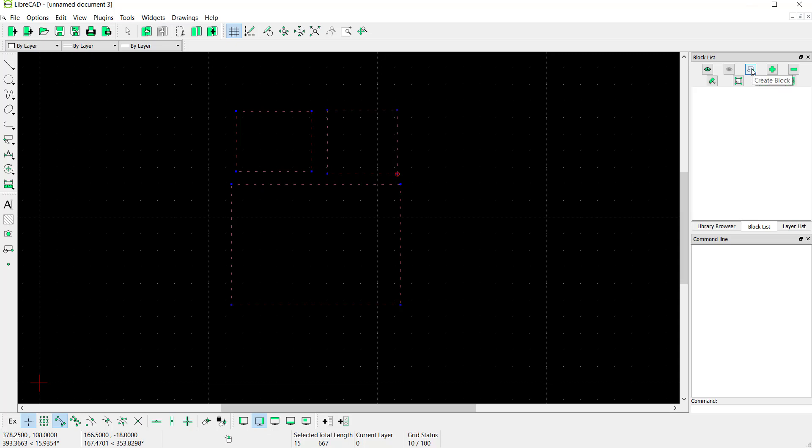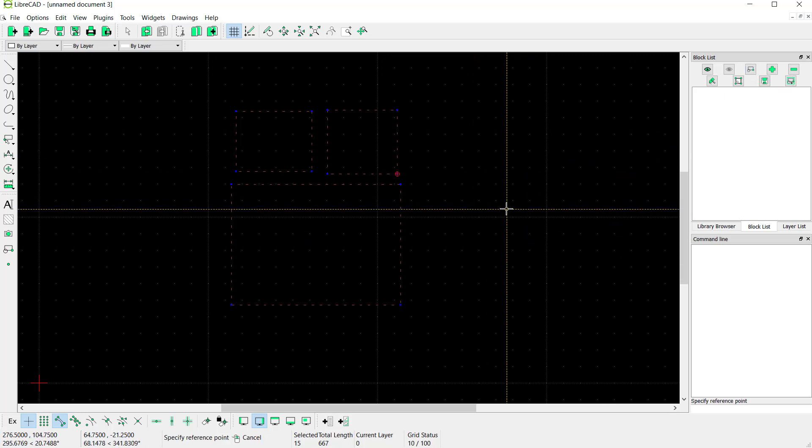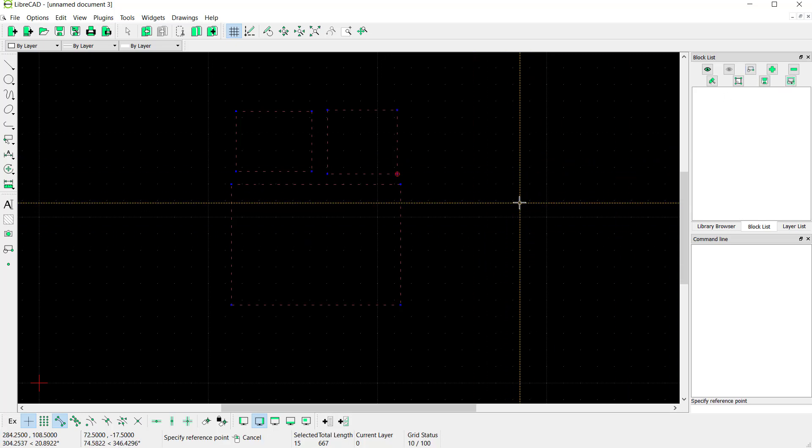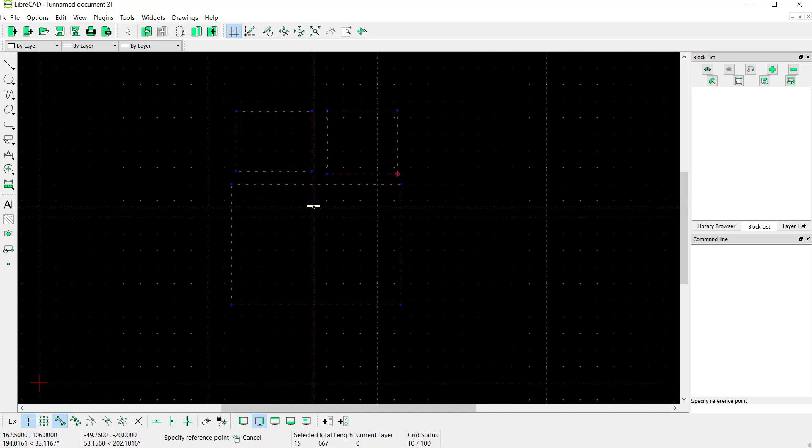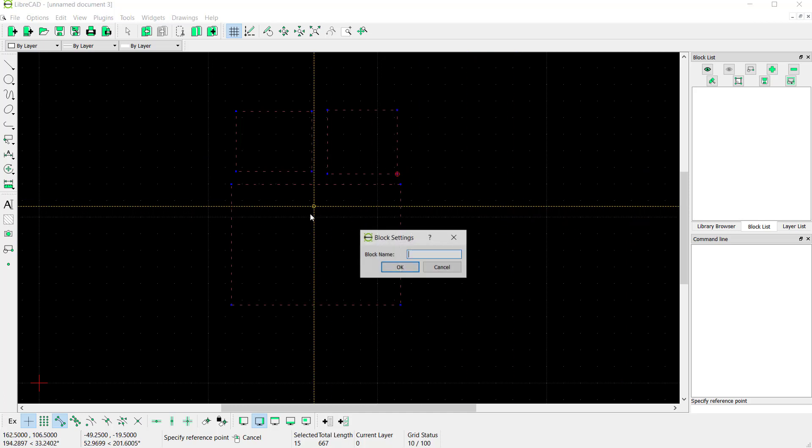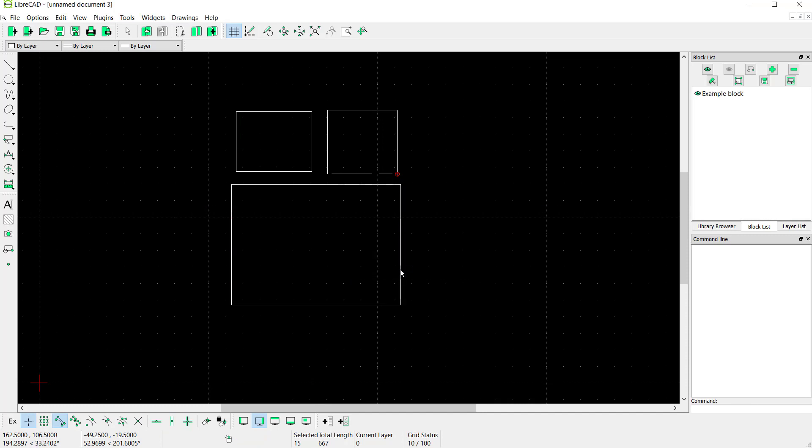Create block. Next, you can specify the base point. I will click at this point. Then you can give it a name, for example 'Block'. Click OK. So we've already created this example block.